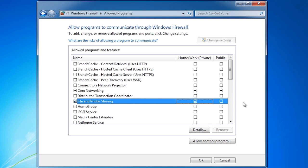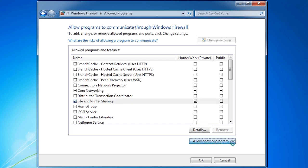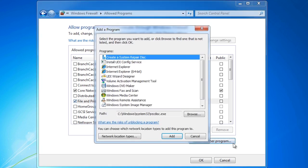In most cases when you configure a service like file and printer sharing, when you enable it, Windows will automatically ask you if you want to make changes to the firewall. If however you want to fine tune it later or the change does not occur, you can always come in here and set the setting yourself. Most programs should appear on the list. However, if one does not, you can always use the option Allow Another Program. This will allow you to browse to the executable for the program that you want to allow through the firewall.